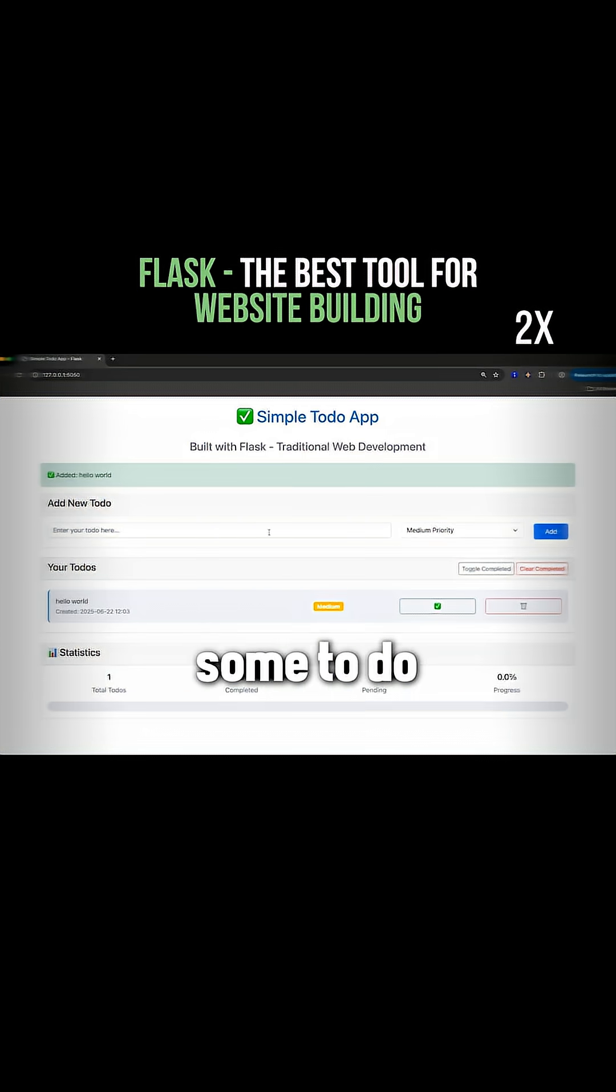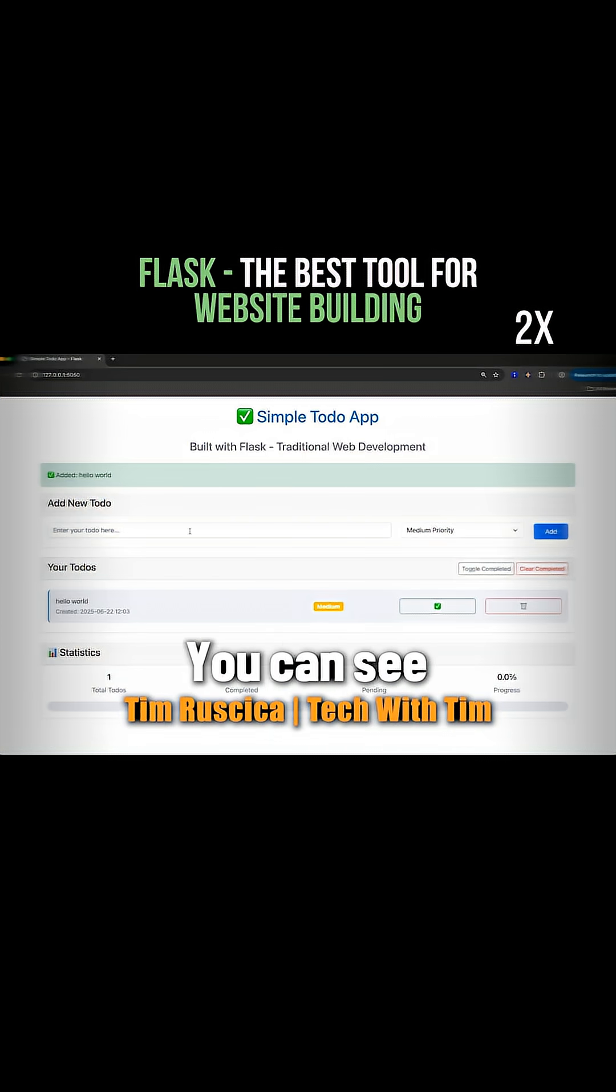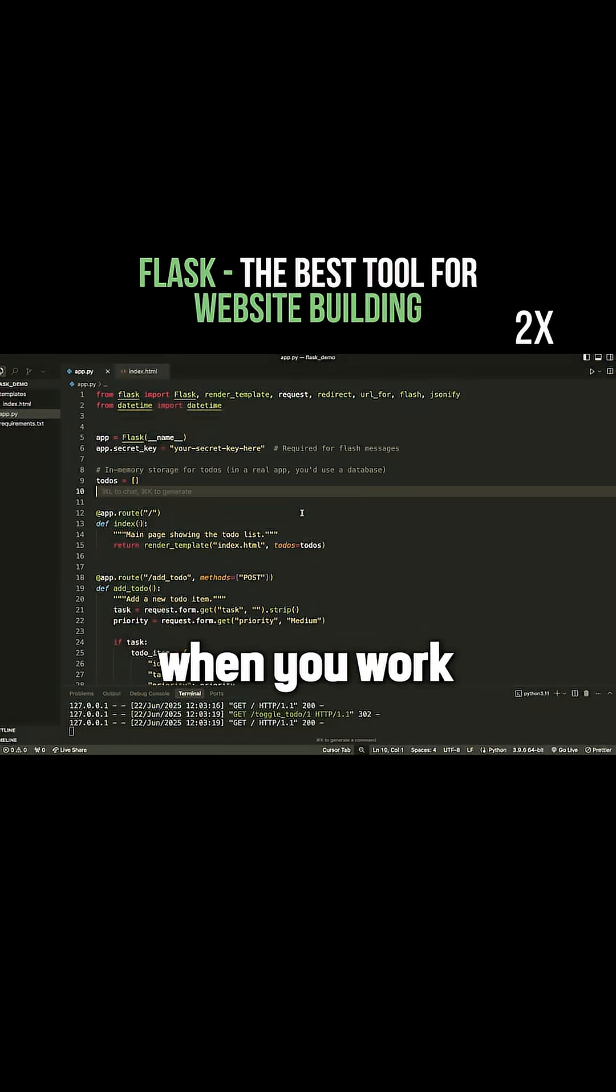I can add some to-do list items. You can see medium priority kind of gets added here.